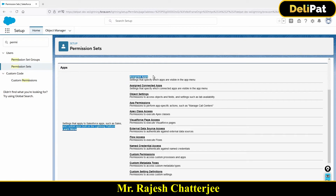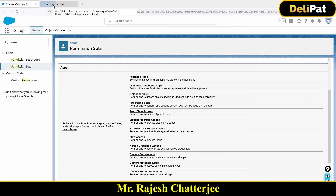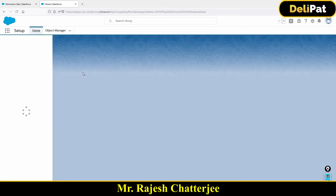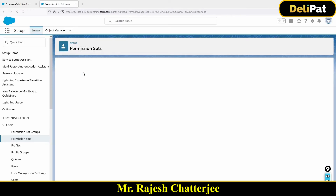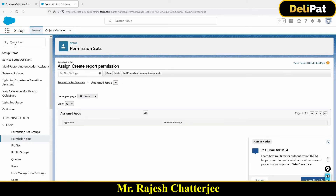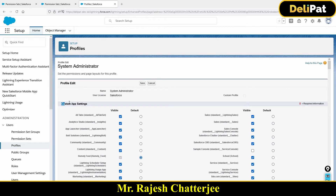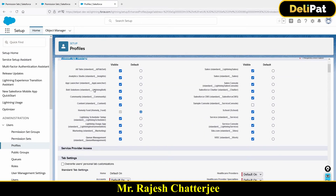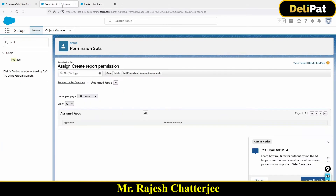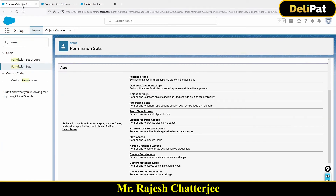Under 'Assign Apps' you can see all the applications onboarded inside the org — all standard and custom applications — and give whatever application access you want to this permission set. This is the same as the profile, which also has a 'Custom App Settings' page for granting application access to a particular profile.